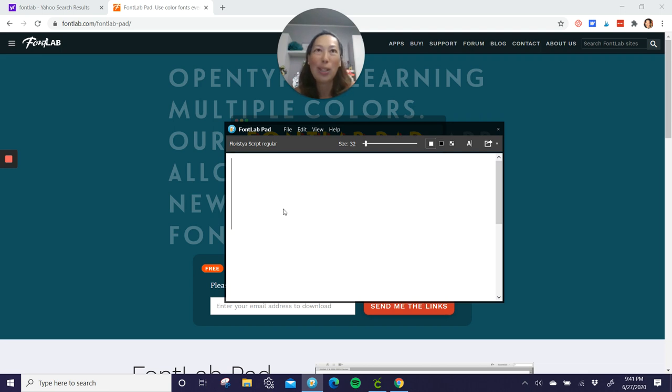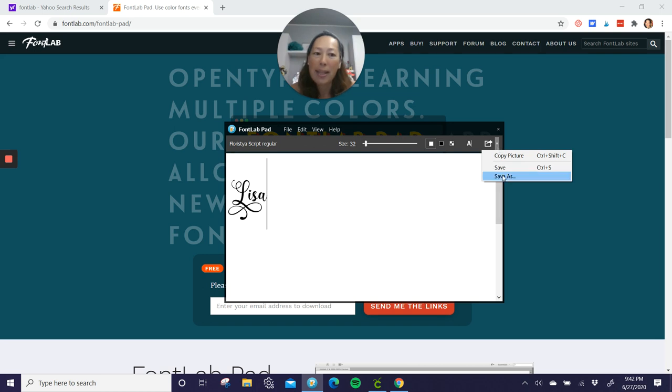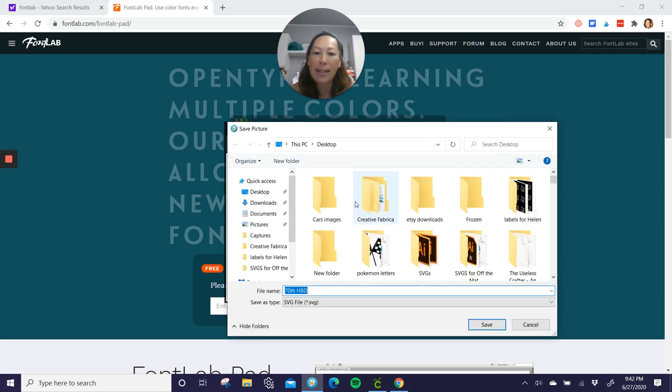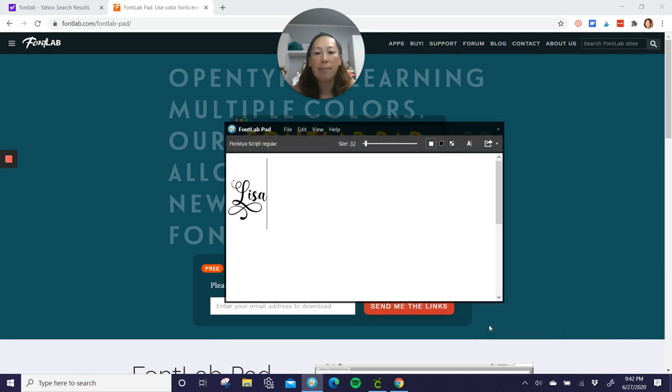All right. So let's do, I'll do Lisa. Okay. Click on the pick list, save as. So I'm gonna do Lisa, make sure it's an SVG file that you're saving. Save.